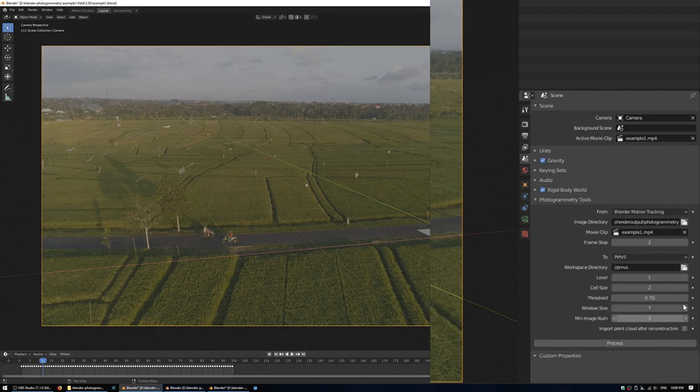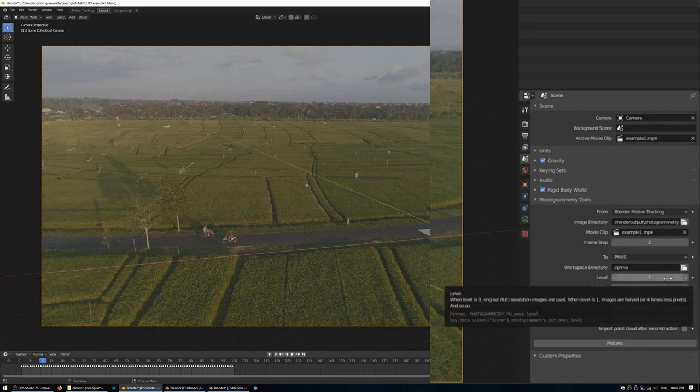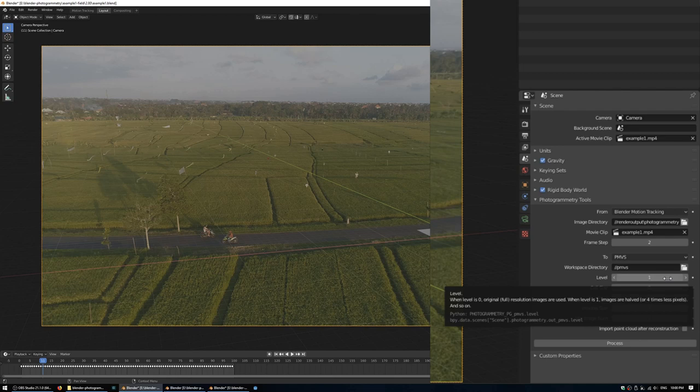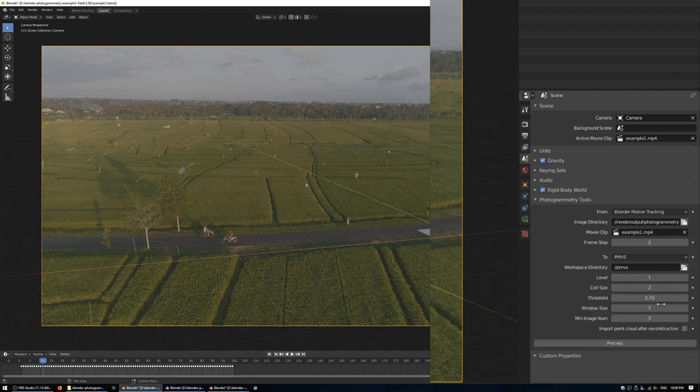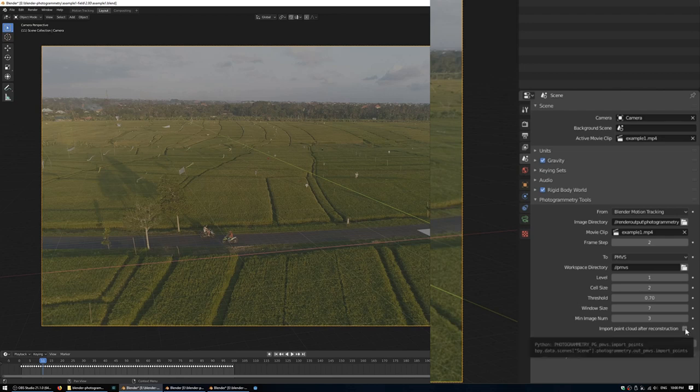Instead, if we choose PMVS, we have a different set of options. Again, we need a workspace directory for those temporary files as it processes. In PMVS terms, level is the resolution. Now, PMVS runs on the CPU, so it's just going to use your system RAM, and level works by zero being the source resolution, one being half of that, so half the width and height, i.e. a quarter of the area, two would be half of that again, and the other options just tweak how the quality of the resulting point cloud. So you can make it a little more sparse to increase the accuracy, or you can make it a little bit more loose to get a denser point cloud, but it'll be less accurate. Again, we have the checkbox down the bottom for importing the resulting point cloud.